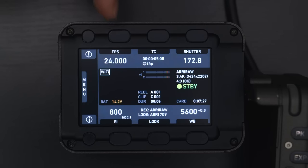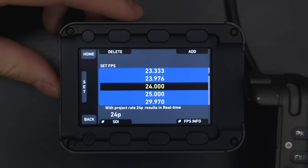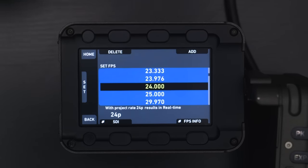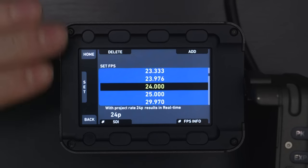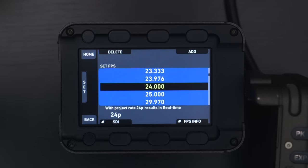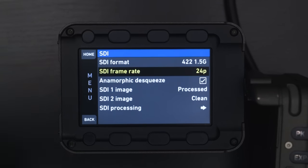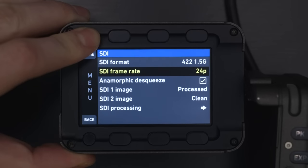Starting right from the top, you have your frames per second, so this is where you can go in and adjust your frame rate. You can also delete and add custom ones, and you can set all these presets so you can jump around really quickly in between. You can also set your SDI out from right here, so how the SDI is actually processing the footage and sending it out to an external monitor or recorder.